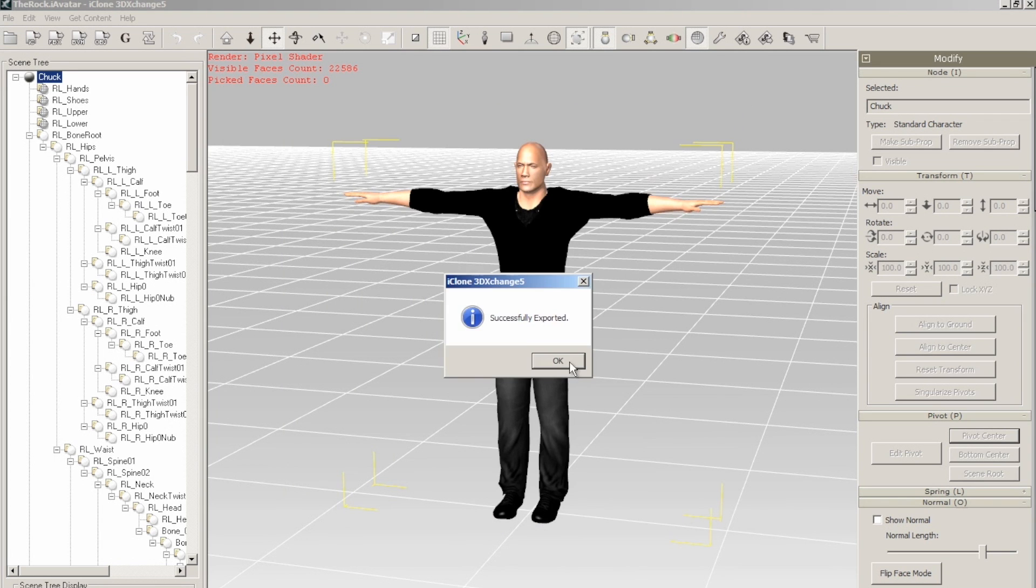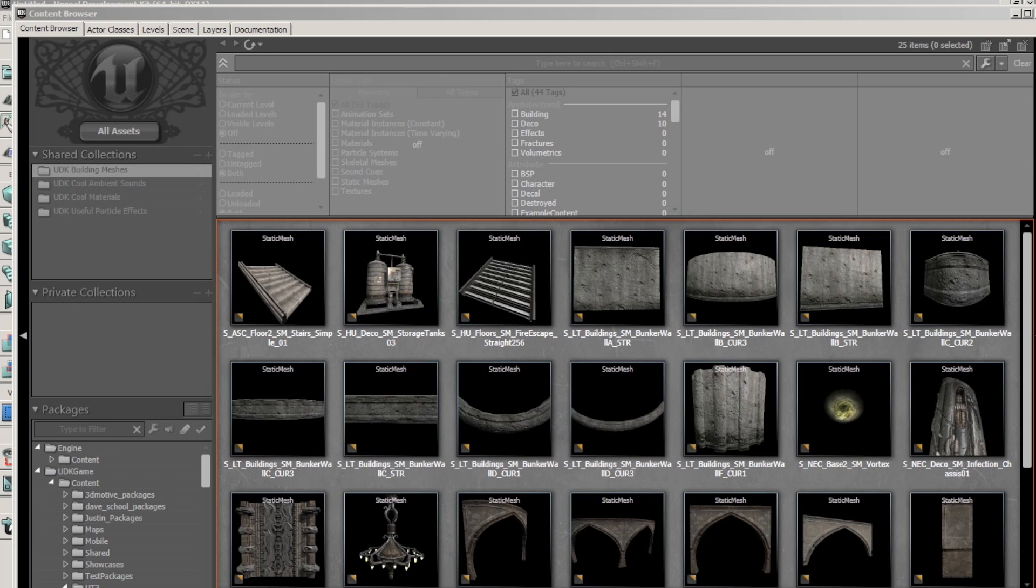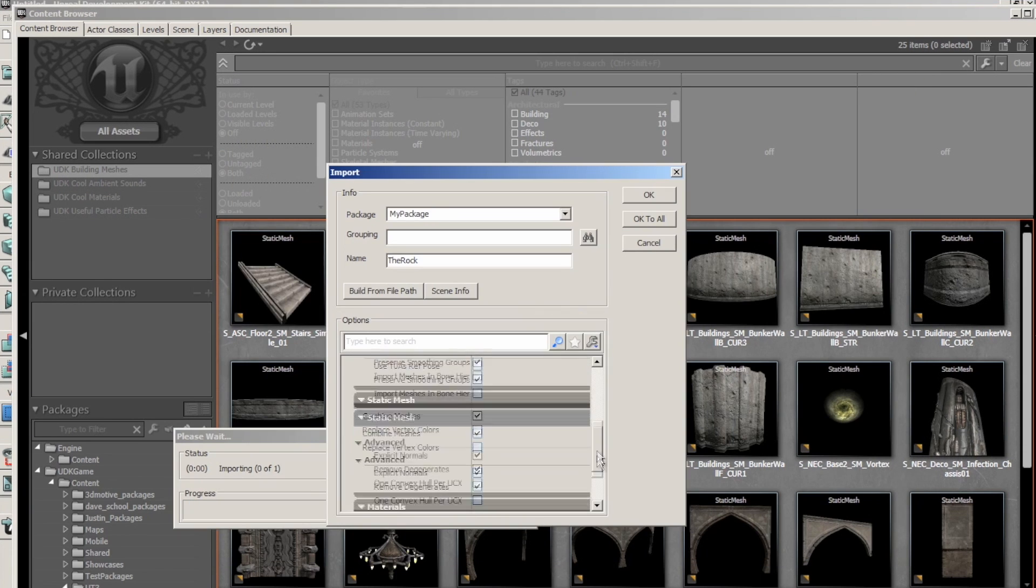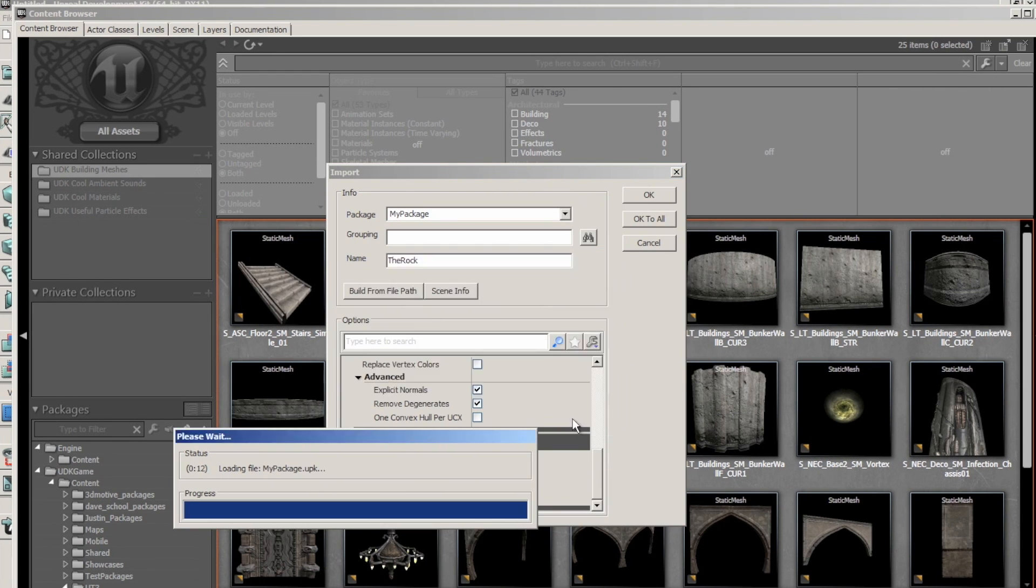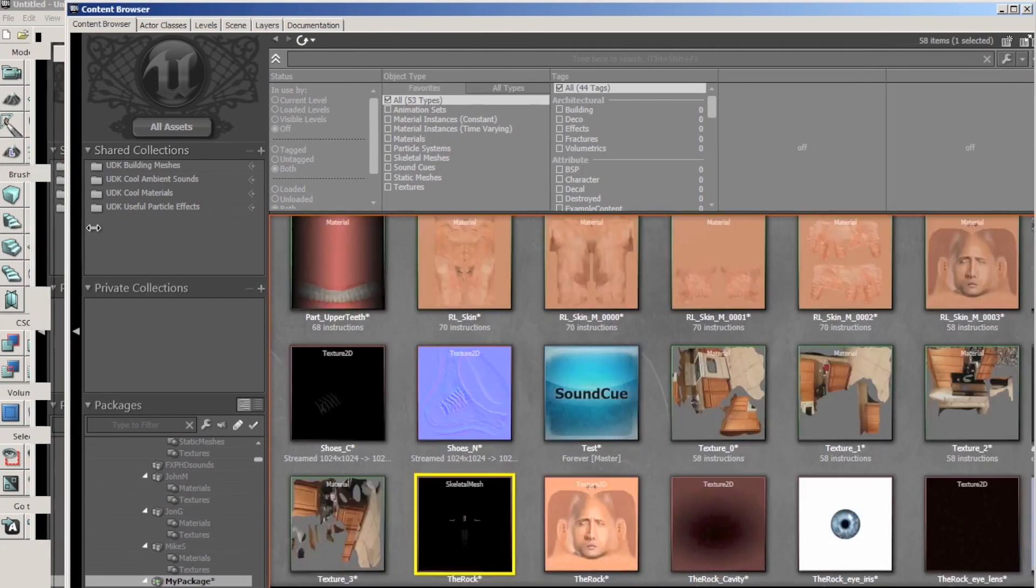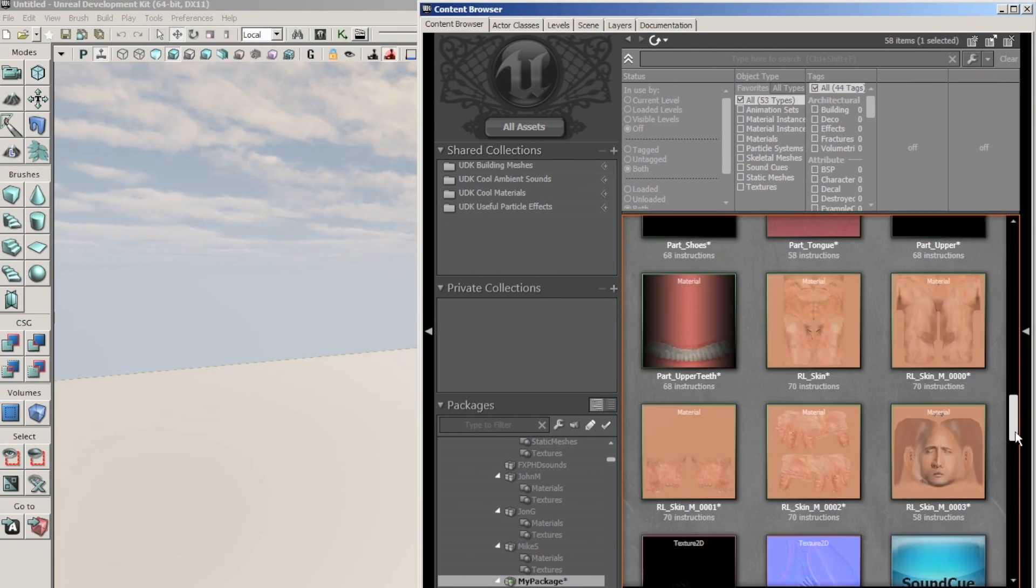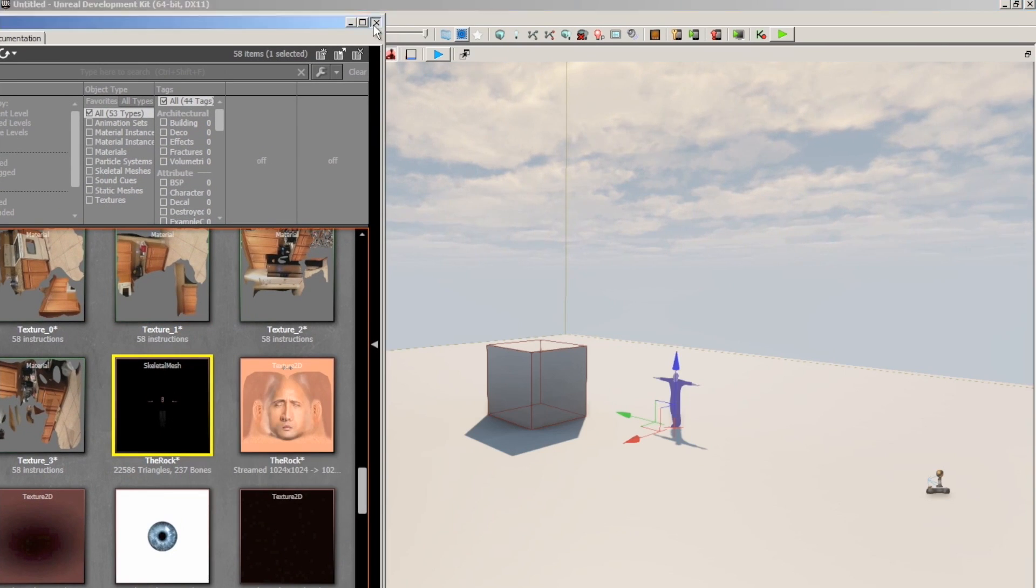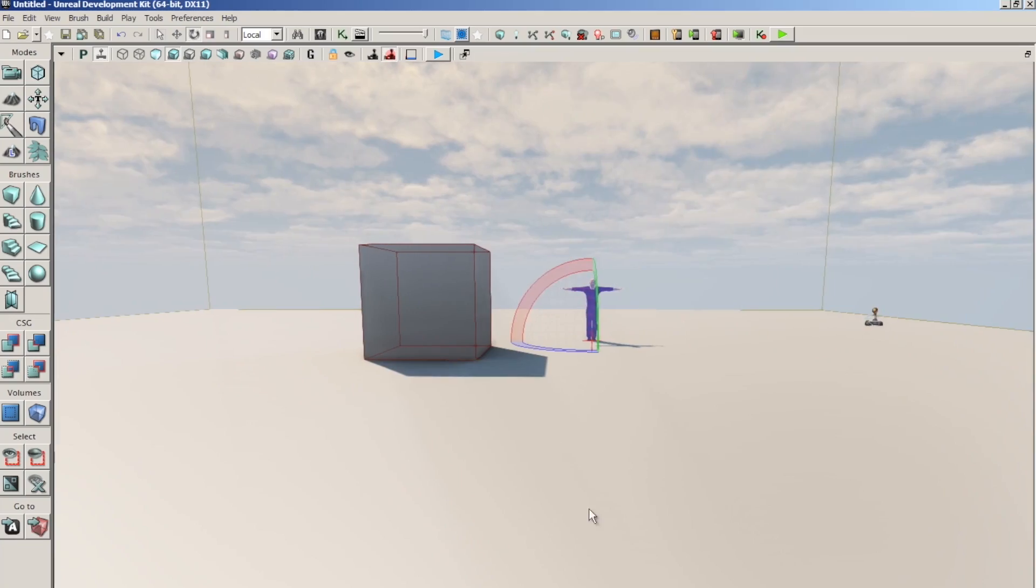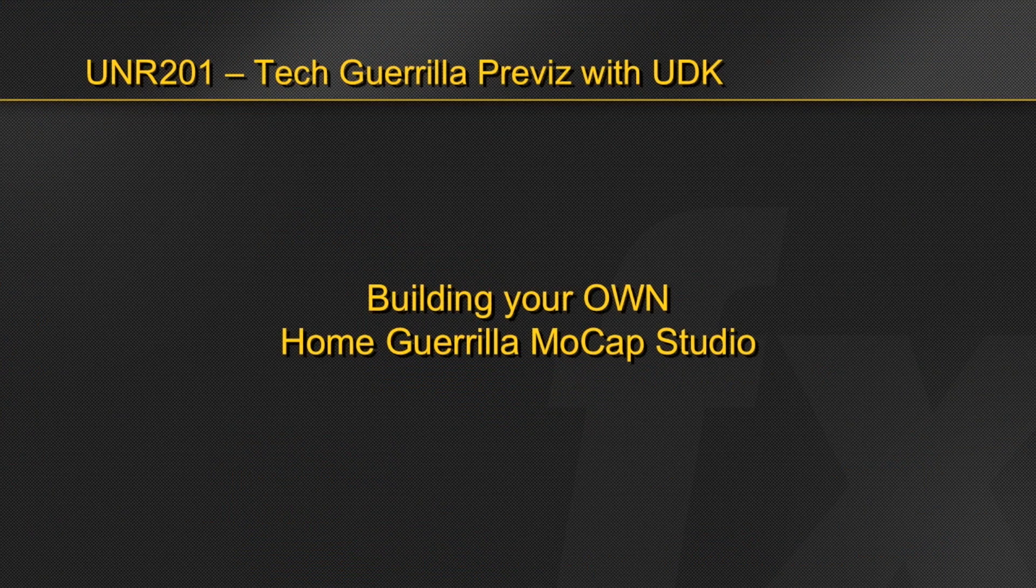Next, let's go ahead and open up UDK and open our content browser. We'll click Import, and then select the character FBX file we created. We want to make sure to import materials, and then say OK to all. Once our character loads, let's drag our character into the interface so that we can make the couple of tweaks that we have to make to the materials coming out of iClone. Let's jump in and run up to the character in the level so that we can see the things we need to tweak.